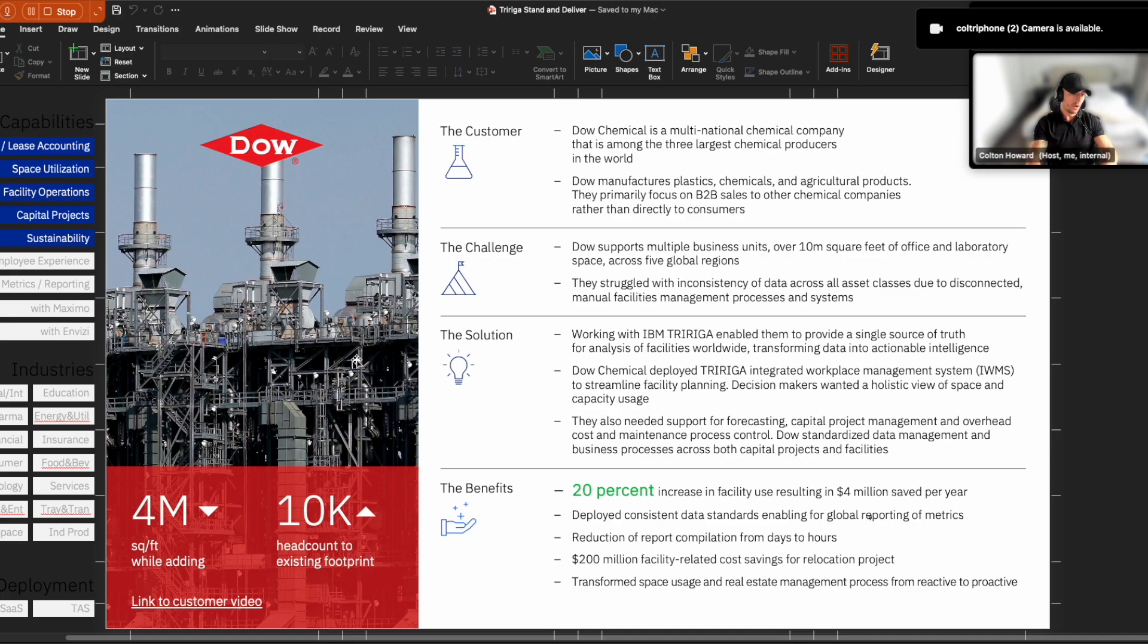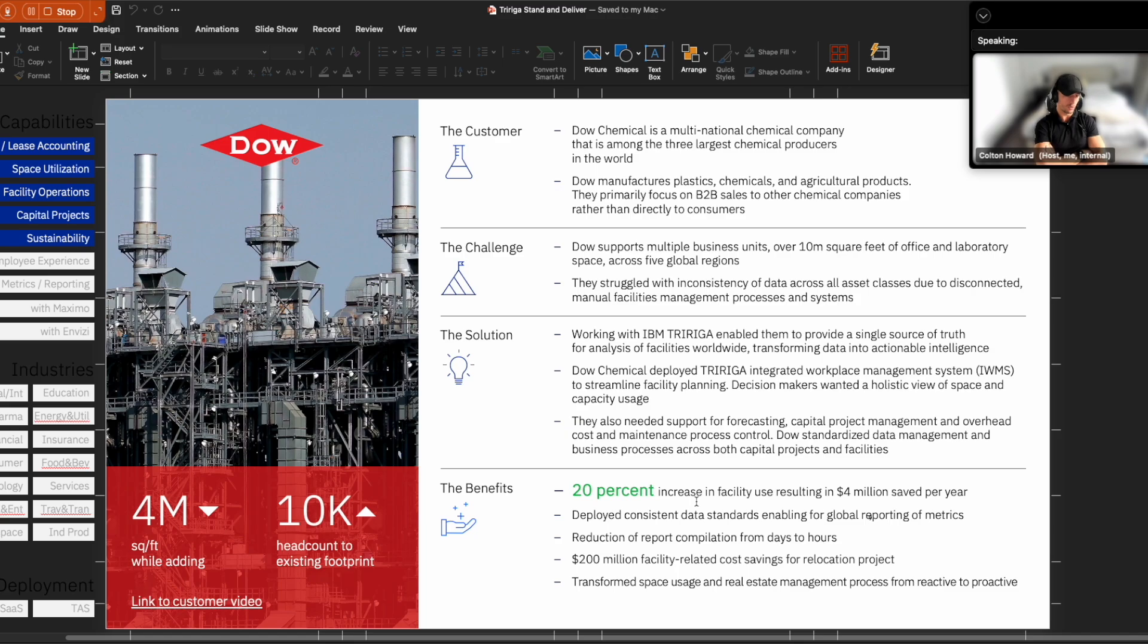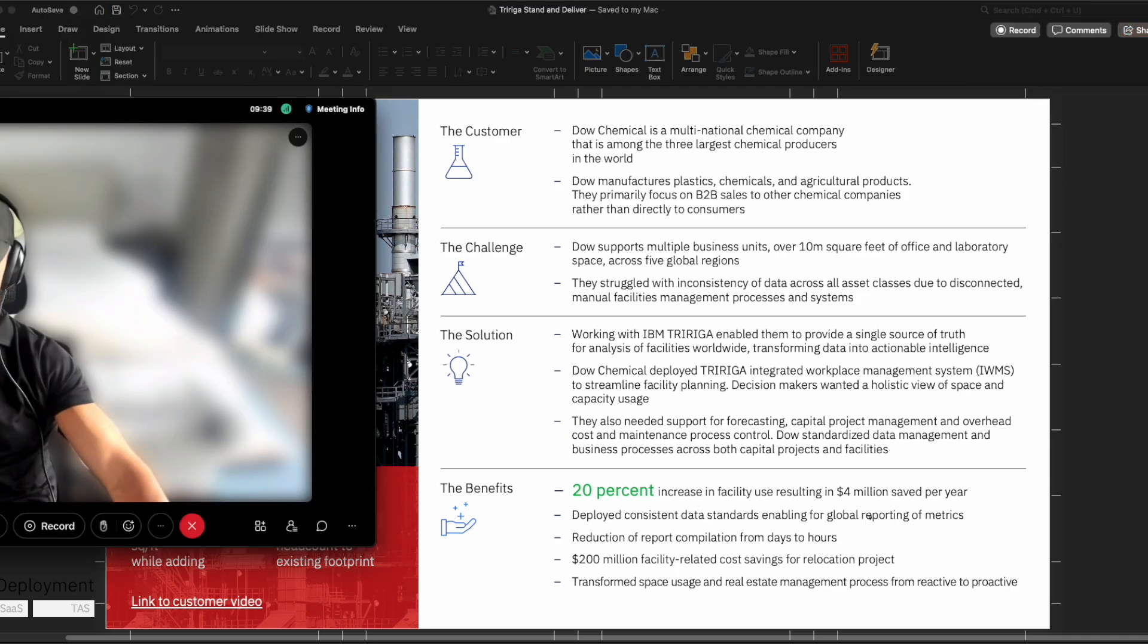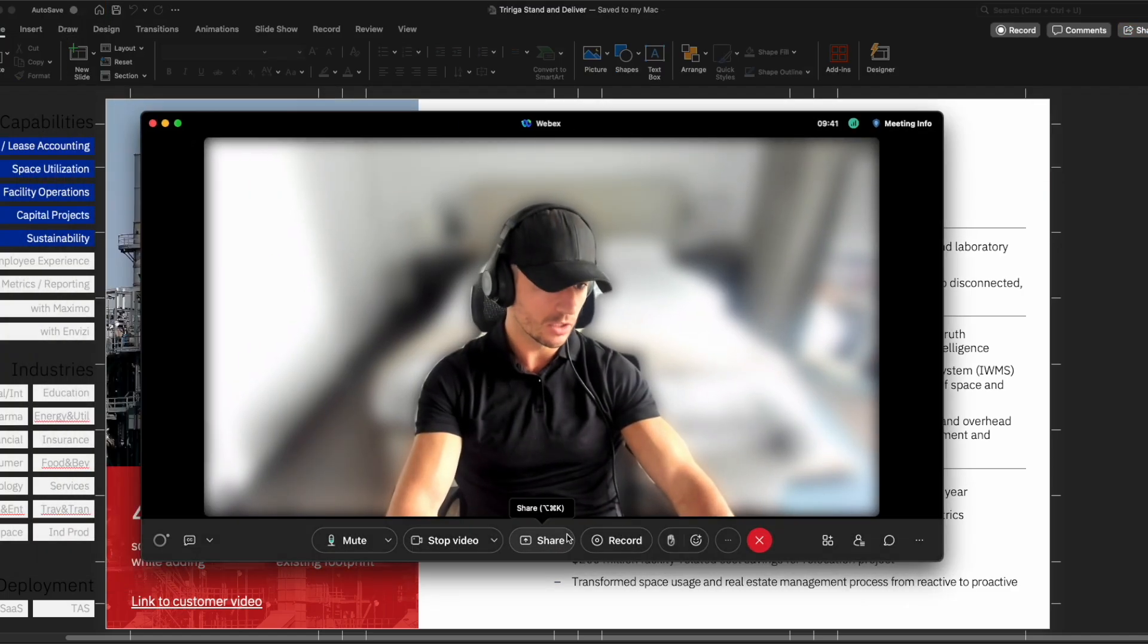So with that, I want to go ahead and just talk real quickly about a reference that we have, Dow Chemicals. They were able to realize very similar savings by increasing their facility use, leveraging TriRiga. So with that, let's go ahead and jump into a demonstration.